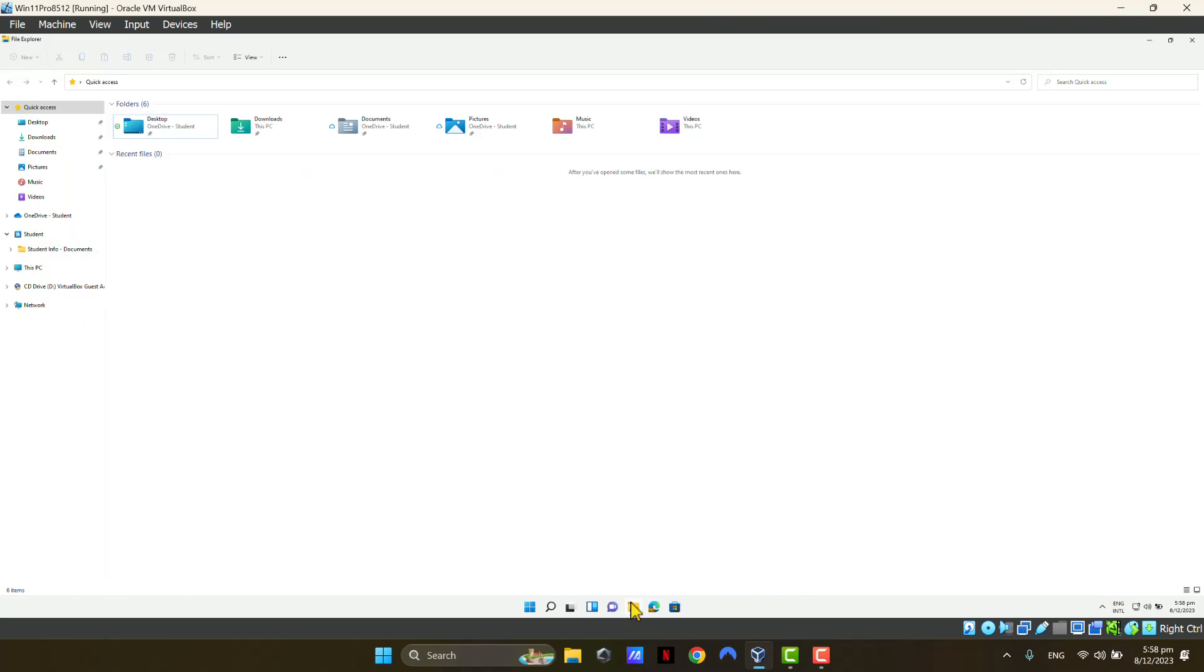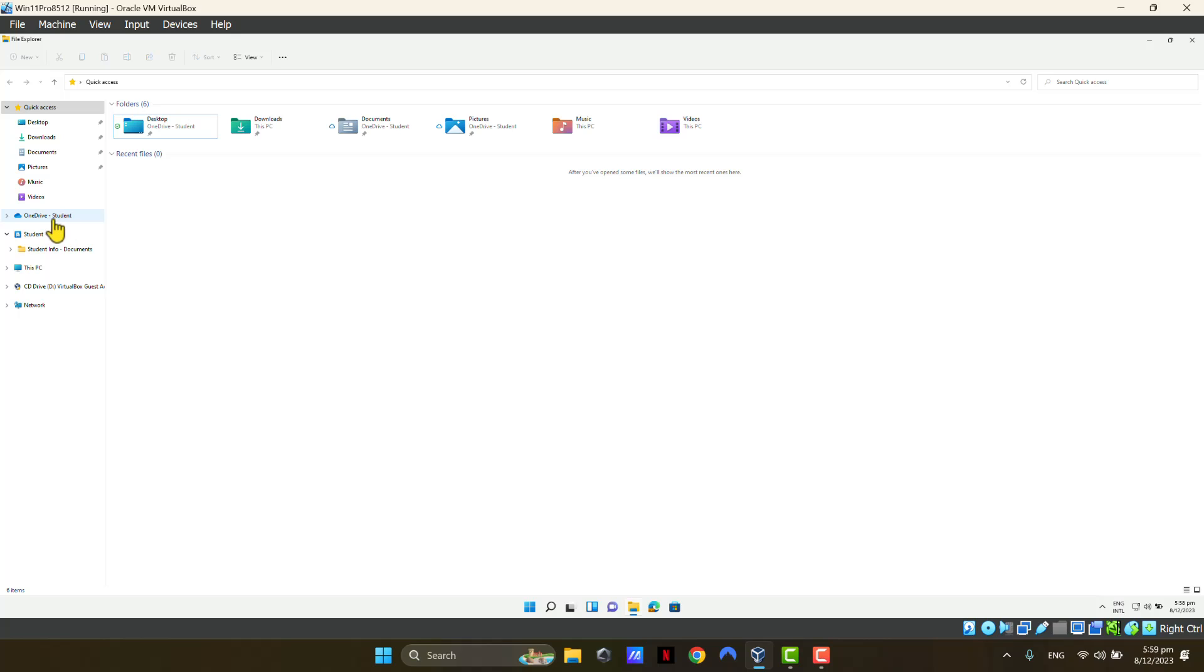I'm going to show you how you can hide the OneDrive icon from your quick access menu. Now this method works for OneDrive for Business as well as OneDrive for Personal. If it's OneDrive for Personal, you will see OneDrive-Personal. This is a business setup.